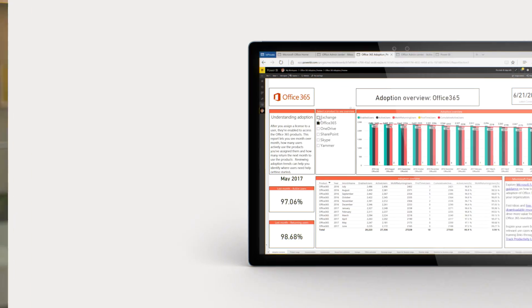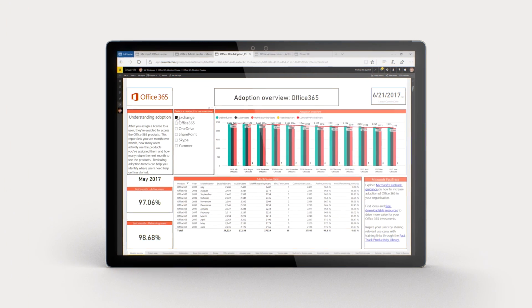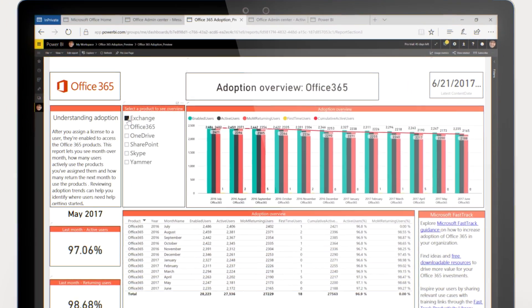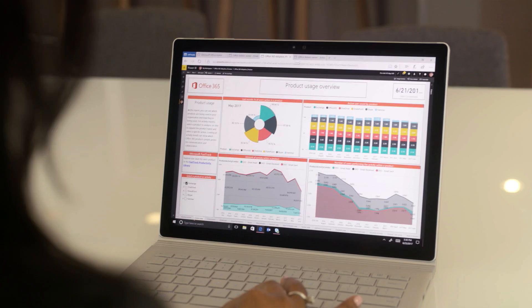In the Adoption Content Pack, Power BI is used to deliver an immediately effective series of dashboards organized from the high level of the service suite down into individual software and services.